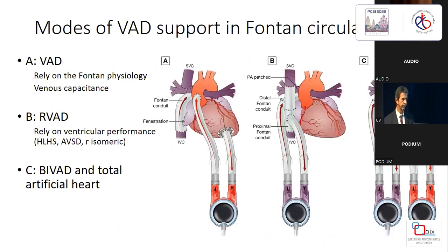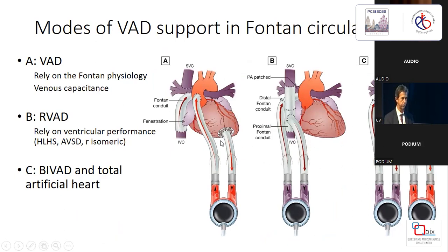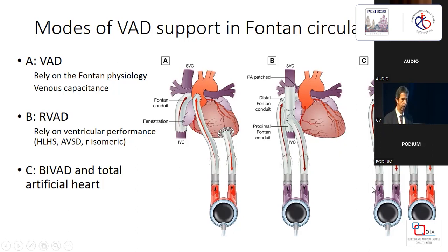Most patients nowadays have a VAD assist before transplant — we are assisting the left side and systemic side. We have experience with three patients, all transplanted successfully. On the right side, we have one patient supported for two and a half years who has been transplanted and is doing very well. We have no BIVAD experience, but you can imagine that is doable.